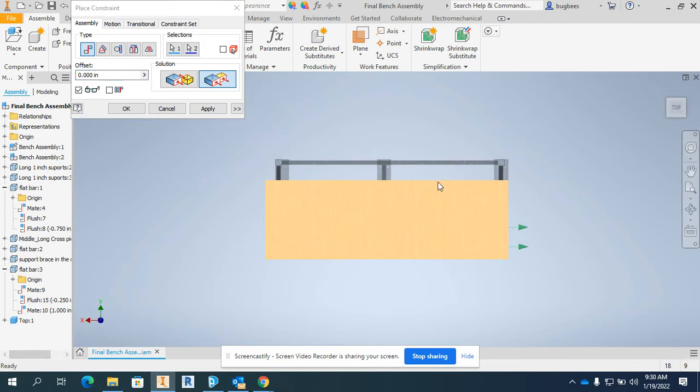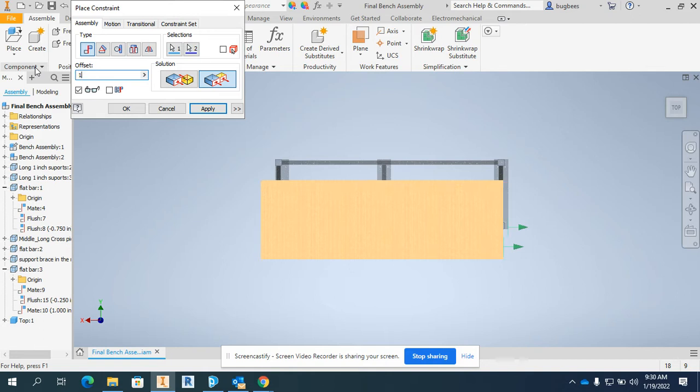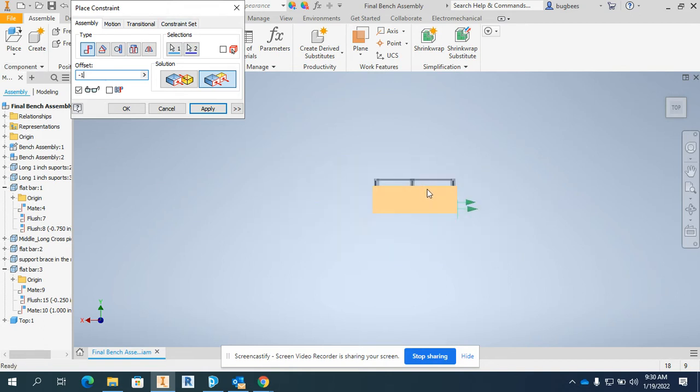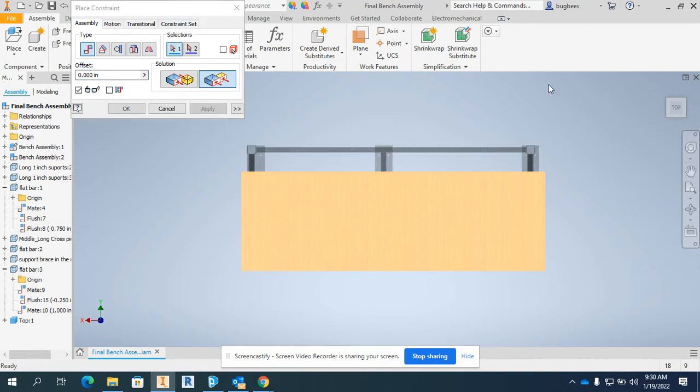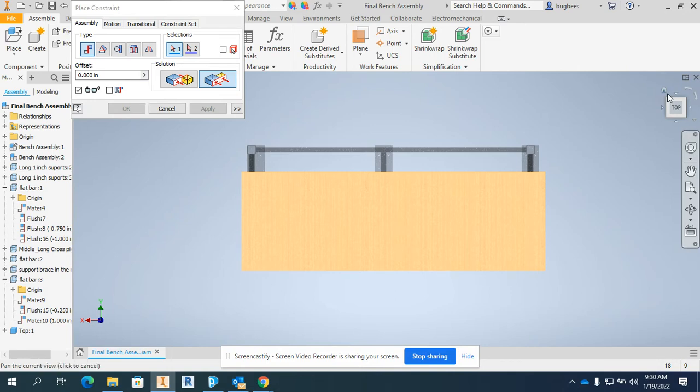I believe this should have an overhang of one inch because I made the tabletop, the wood piece, a couple inches bigger. So I'm going to offset it one inch. Looks like it's got to be a negative number and that looks to be okay. I press apply.